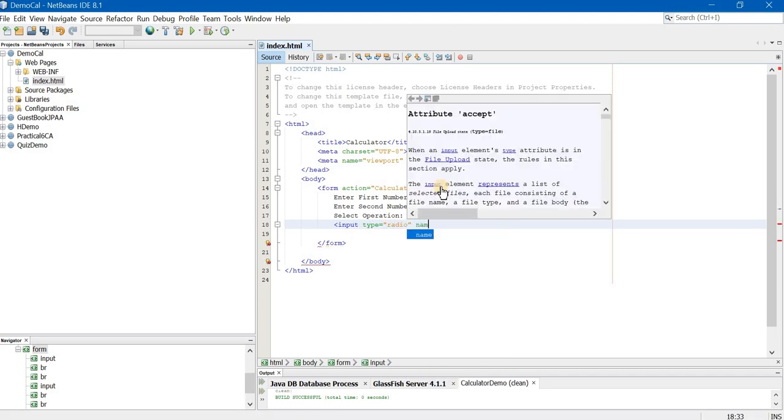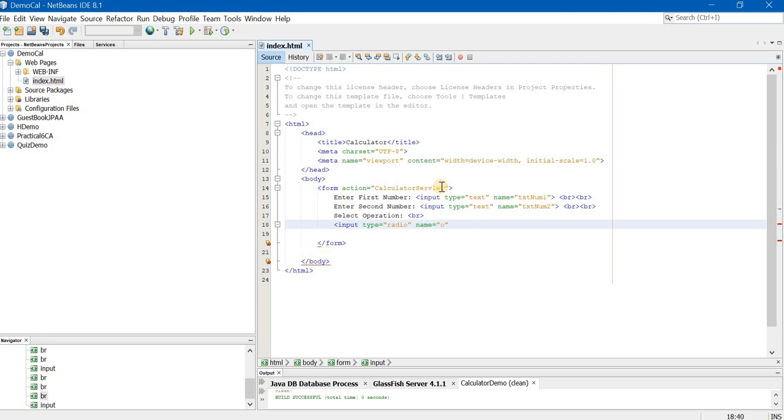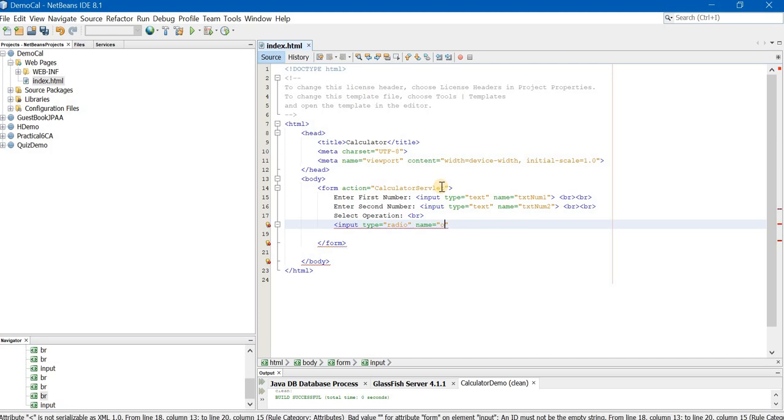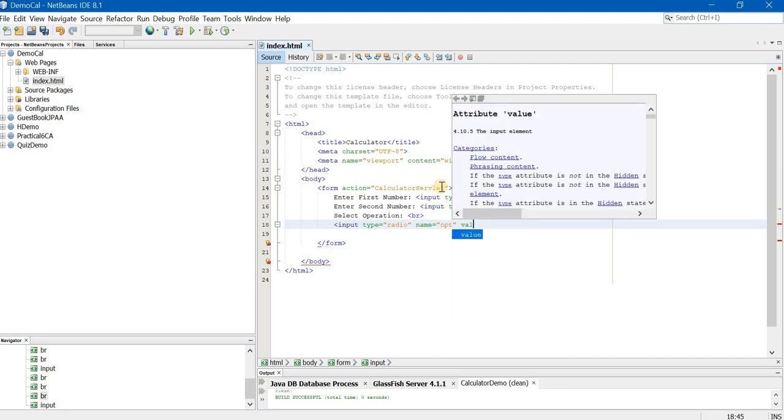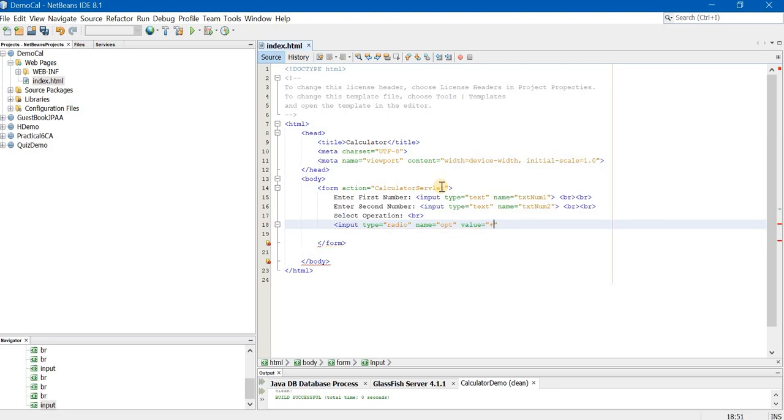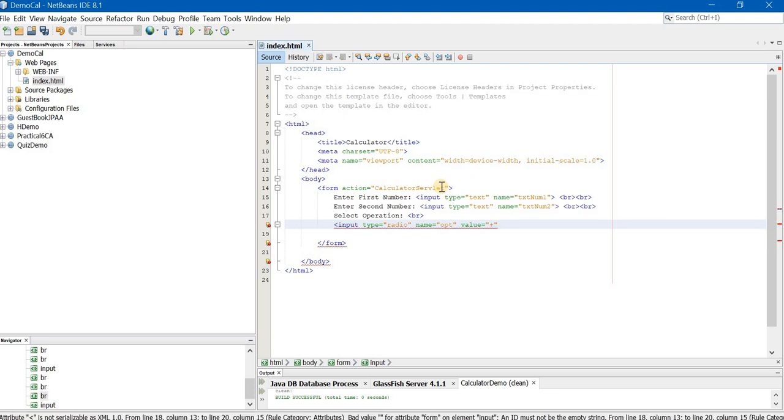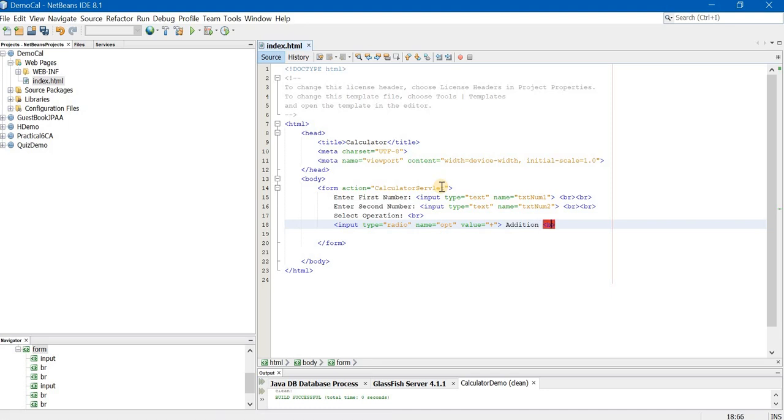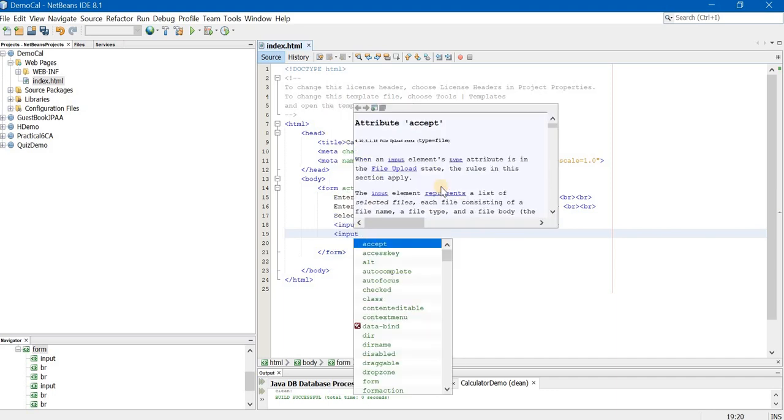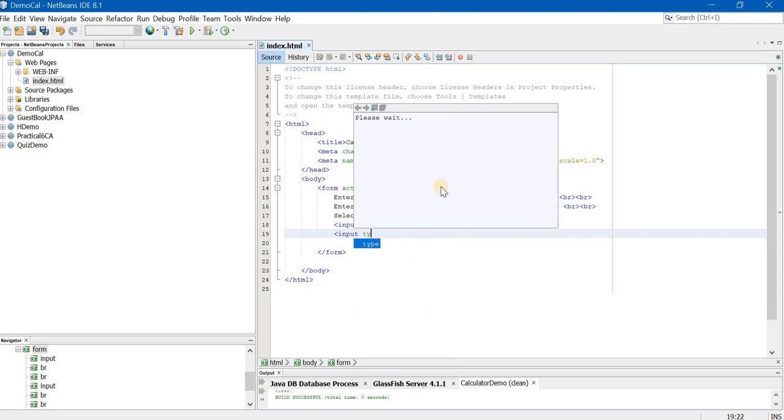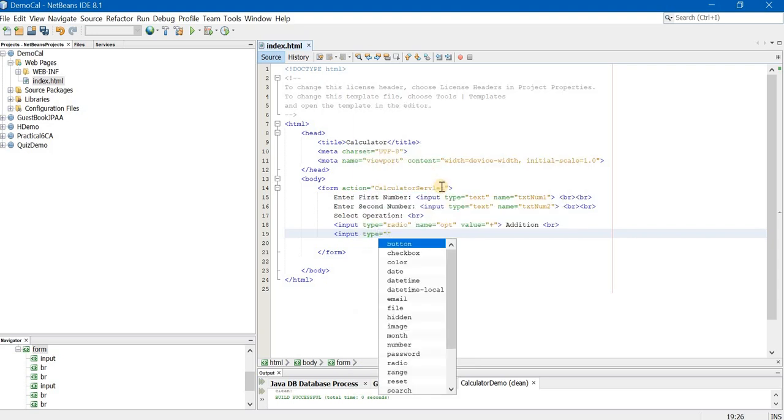Input type is equal to radio. Name is equal to opt. Value is equal to, the first value is plus sign because I want to create an addition radio button.